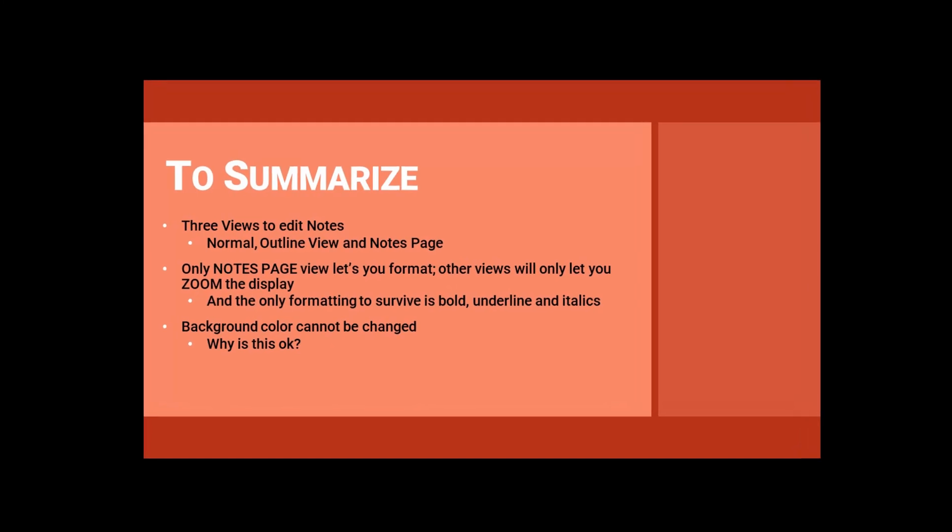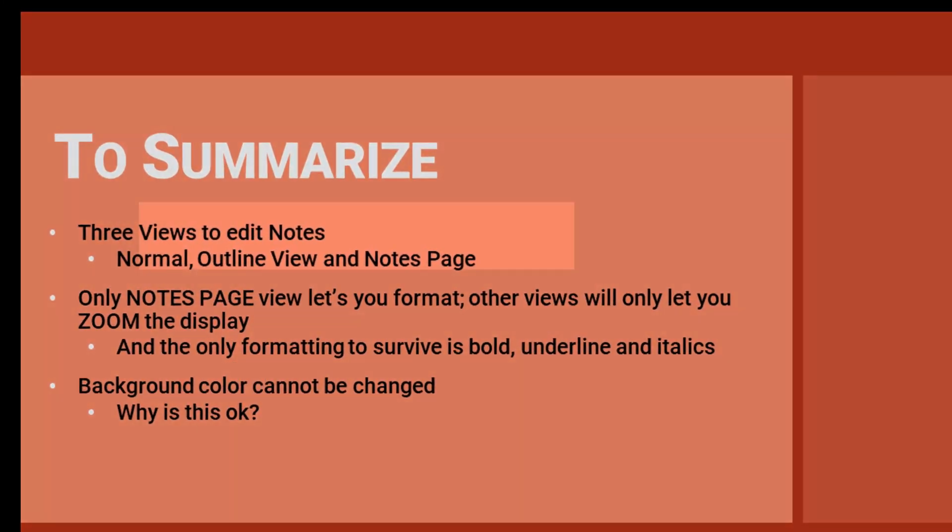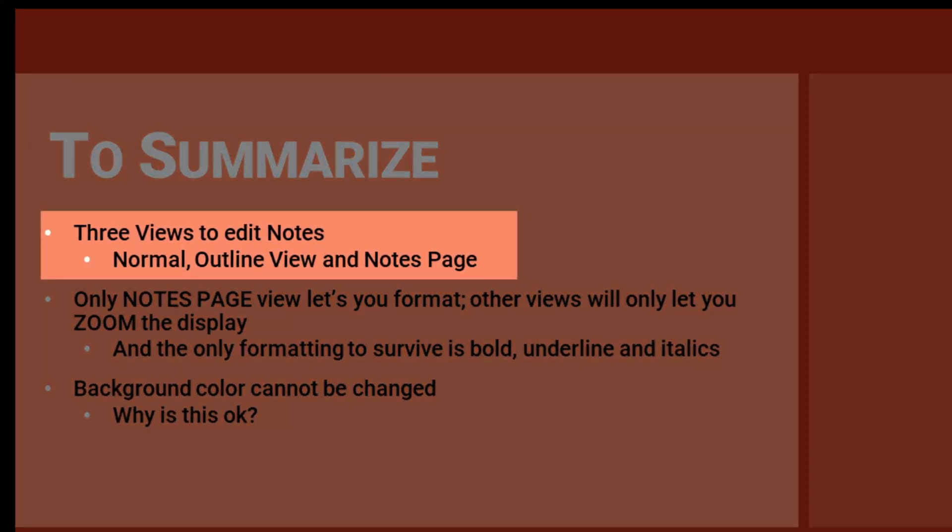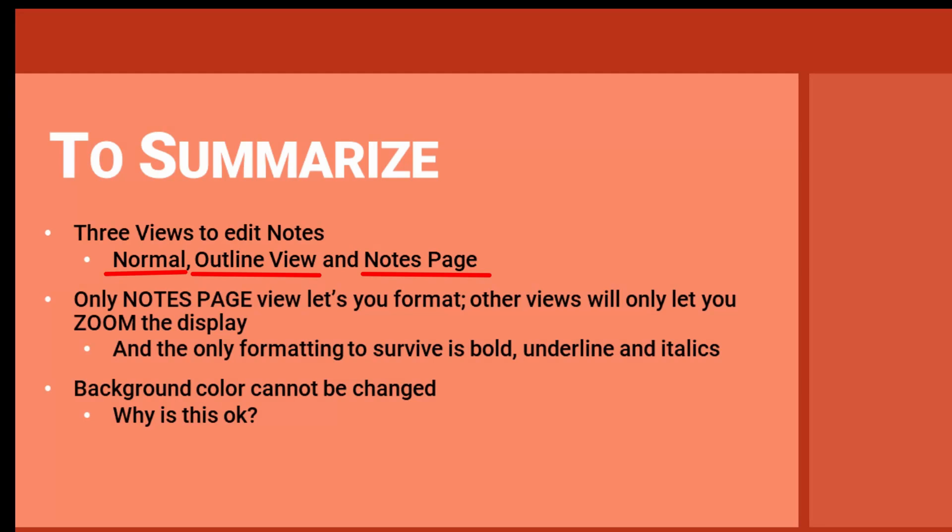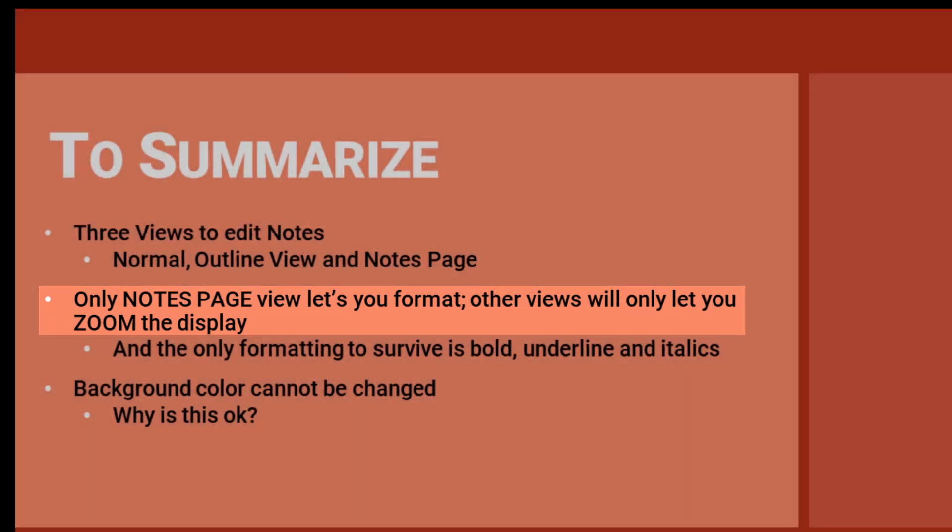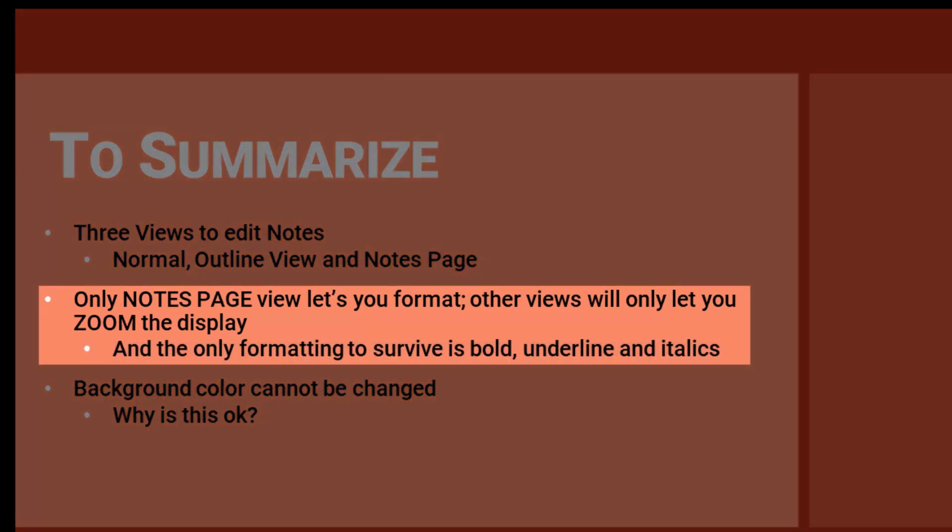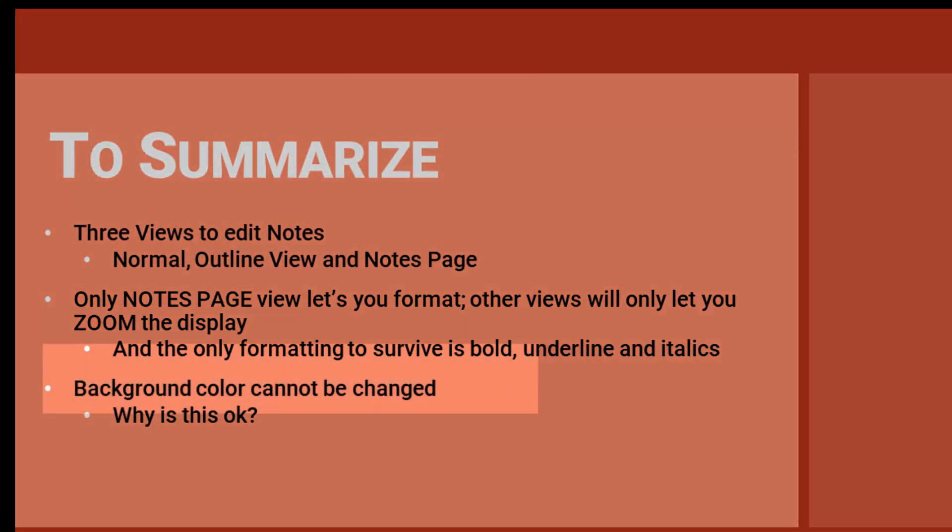So to summarize and explain: One, the only way to edit the contents of the notes page is from one of three PowerPoint views: normal, outline, or notes page. Two, only the notes page view will let you do extensive font formatting, which is great for printing. But the only font formatting that will carry over to the presenter view is bold, underlined, and italics.